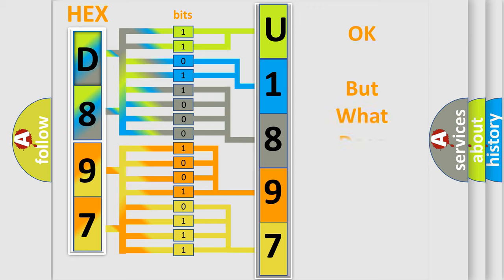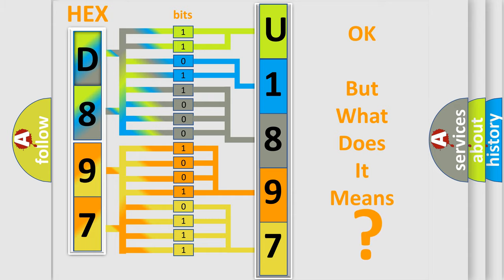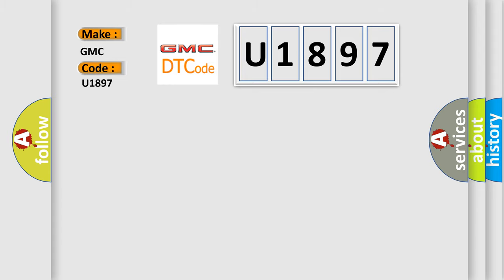The number itself does not make sense to us if we cannot assign information about what it actually expresses. So, what does the diagnostic trouble code U1897 interpret specifically for GMC car manufacturers?